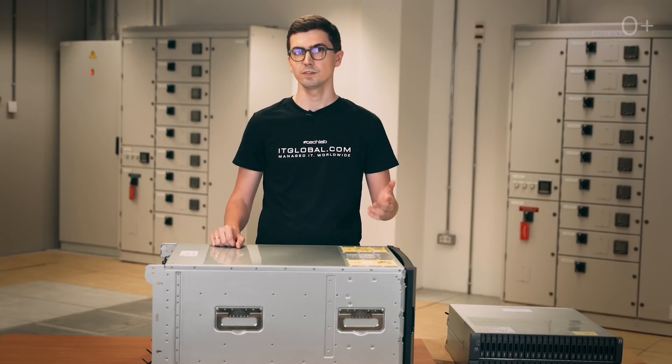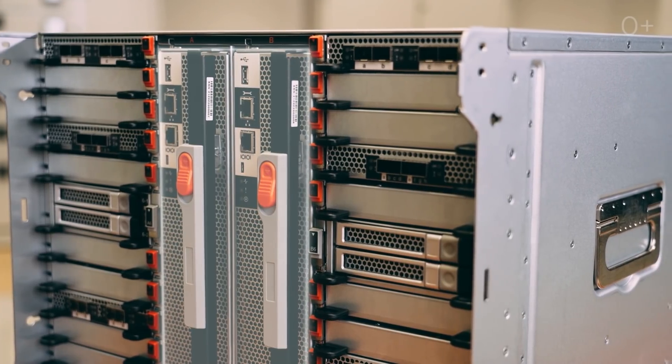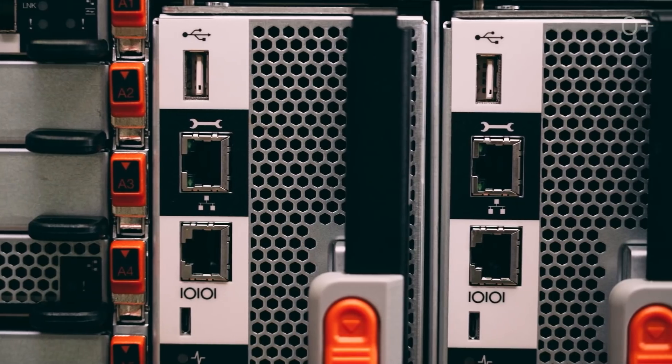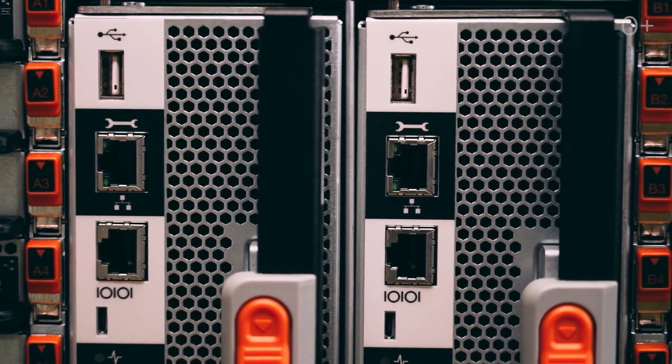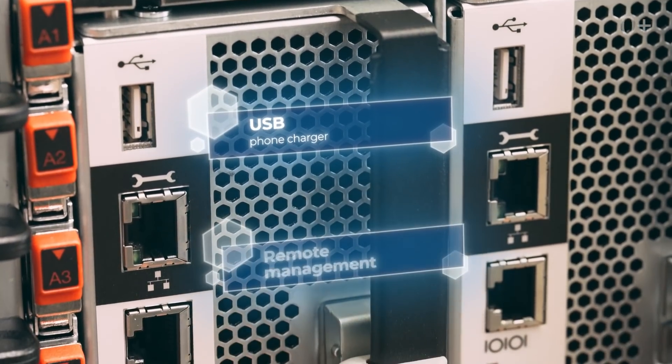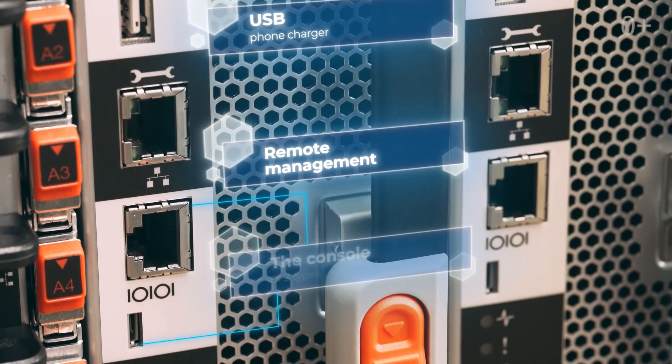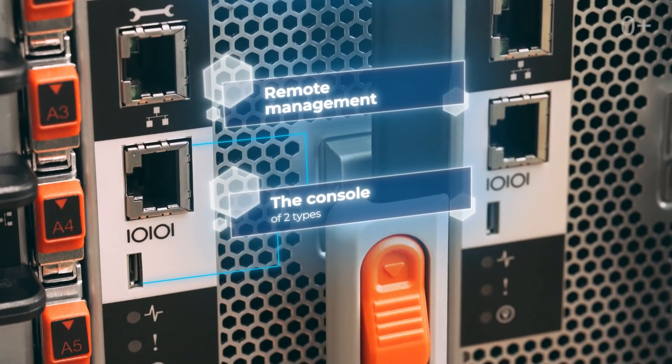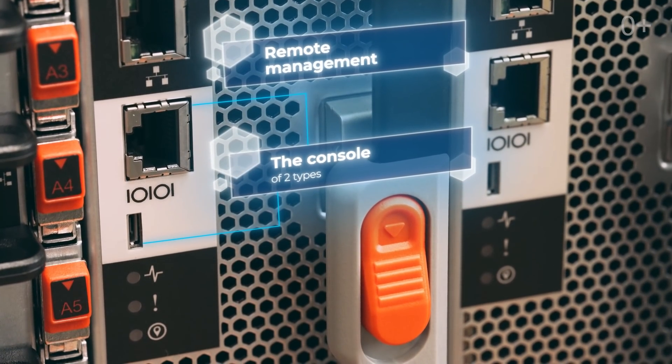Now we can look inside A700. Let's start with the controllers. There are only ports for USB phone charger, remote management and the console of two types — traditional RJ45 and microUSB.